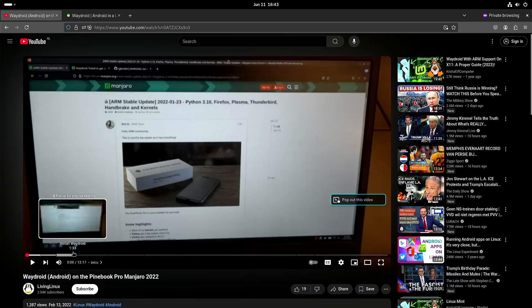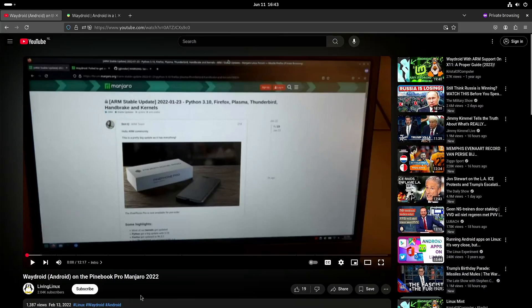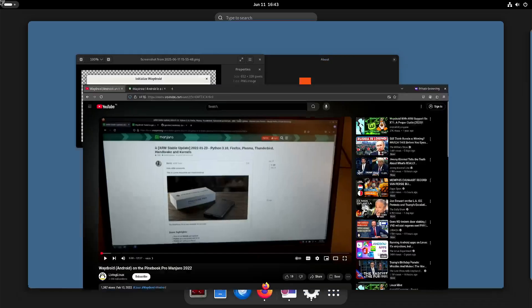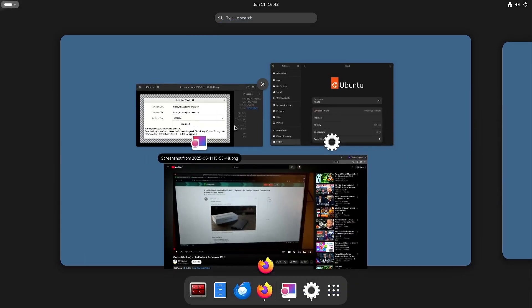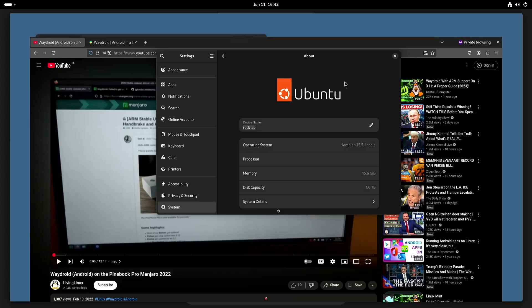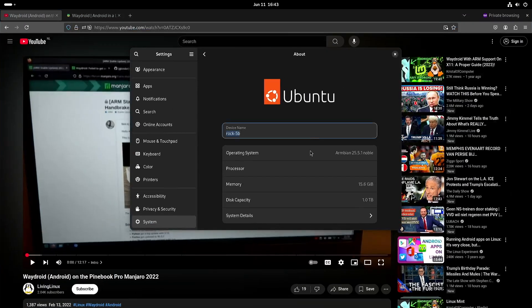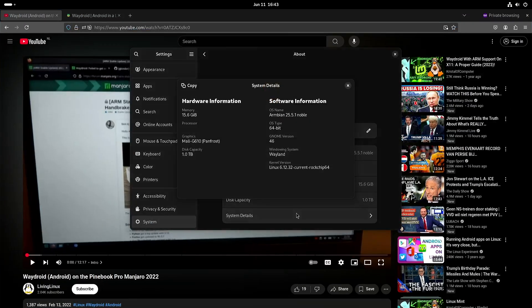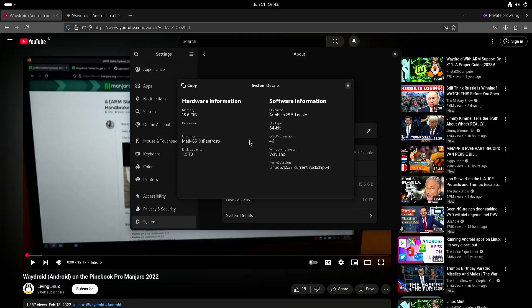So the Pinebook Pro has the Rockchip RK3399. Now I'm running Armbian, Ubuntu based, on a Rock 5B with the Rockchip RK3588 and it's a lot smoother than it was back in those days on the Pinebook Pro.